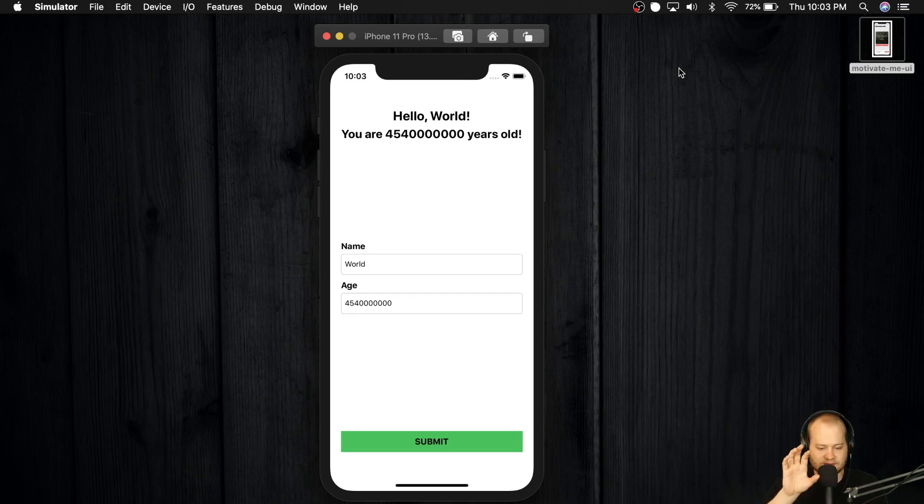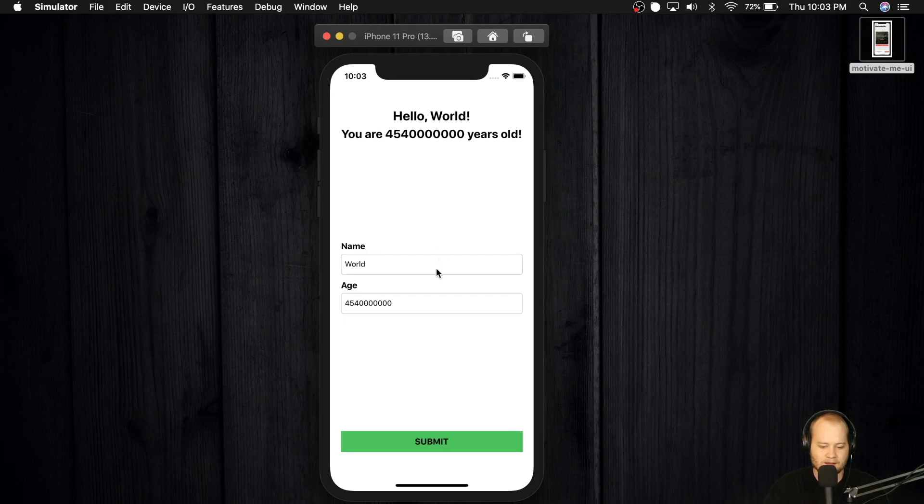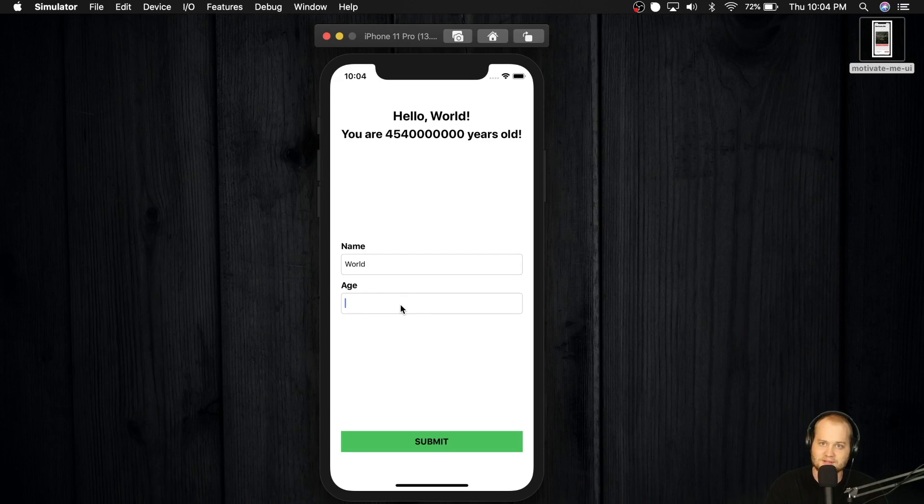So the thing that's going to make this application a little bit different is that now we've got an additional input, which is an age input. And we can put anything we want in here. In this case, I jokingly put 4.5 billion years old, because that's how old the world is.